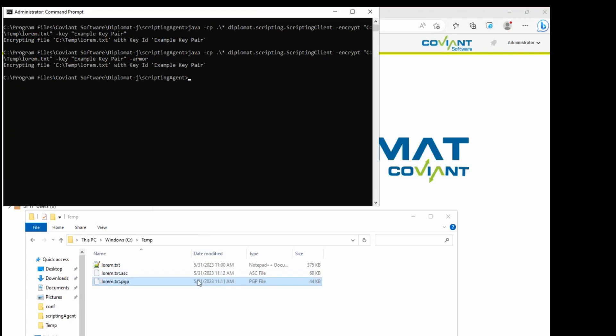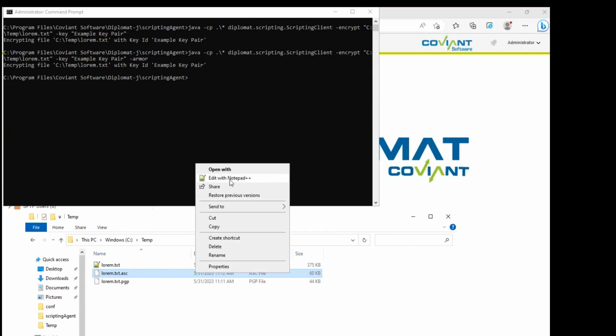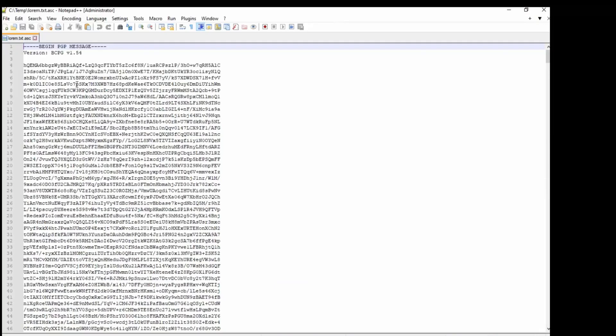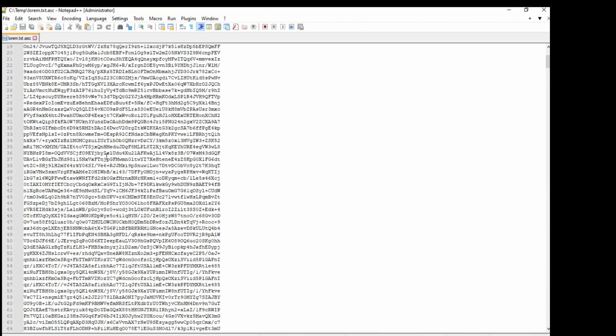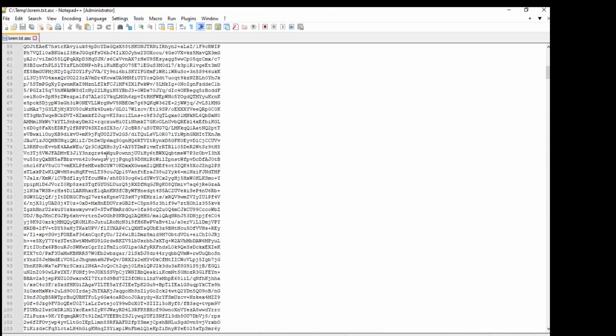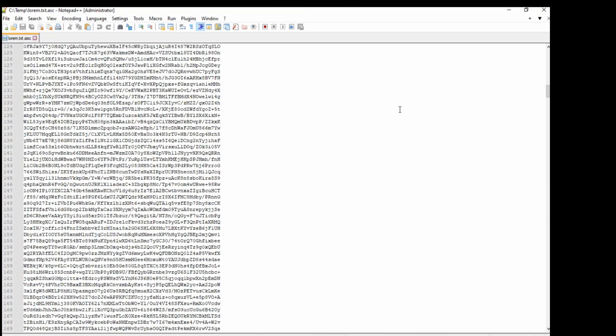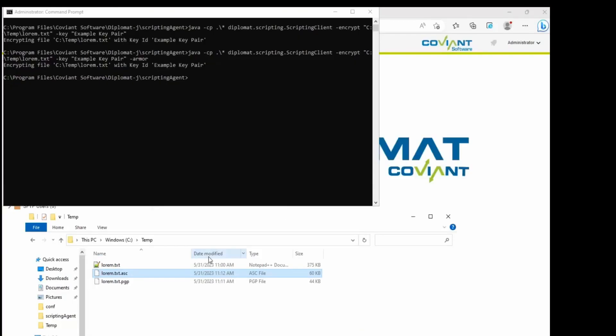So this file still exists but now we have this file here, and if we look at the contents of this file we see that it is an encrypted message again, but this time it is ASCII armored. It contains characters that are part of the ASCII character set. Great, some people need that.